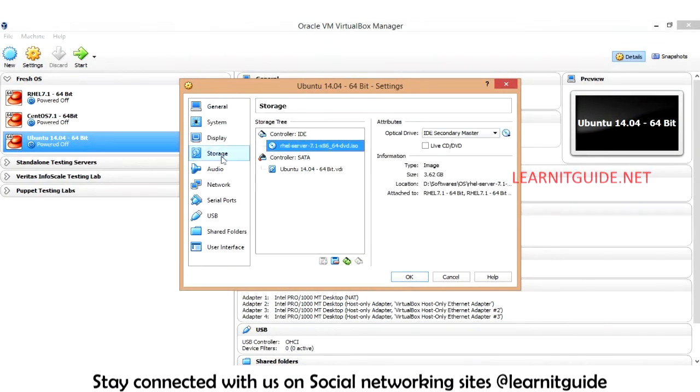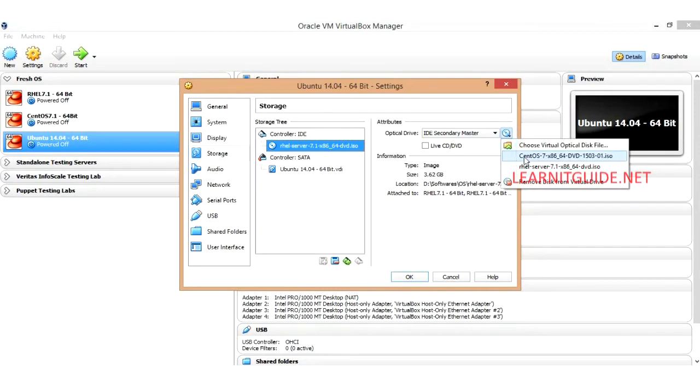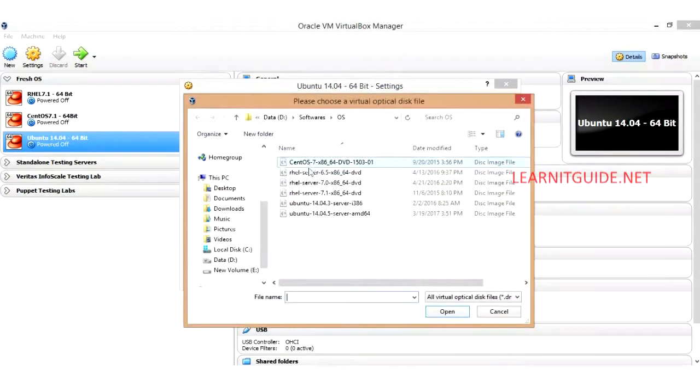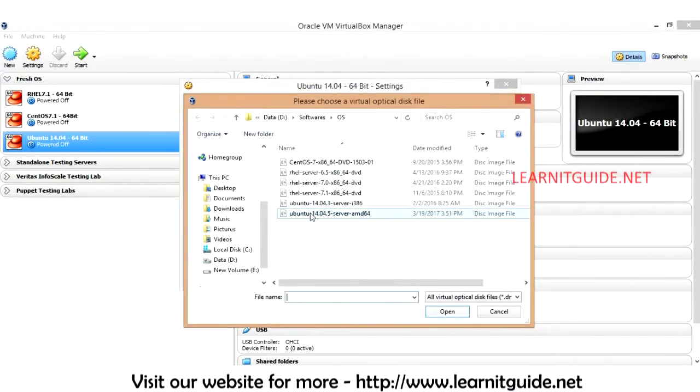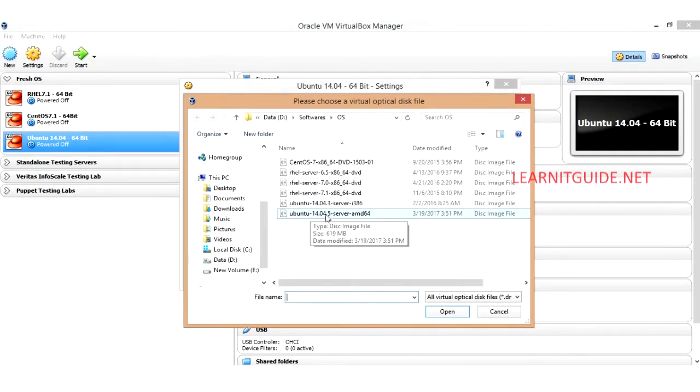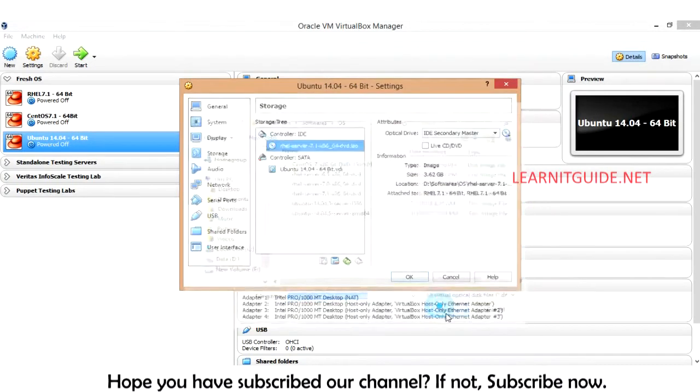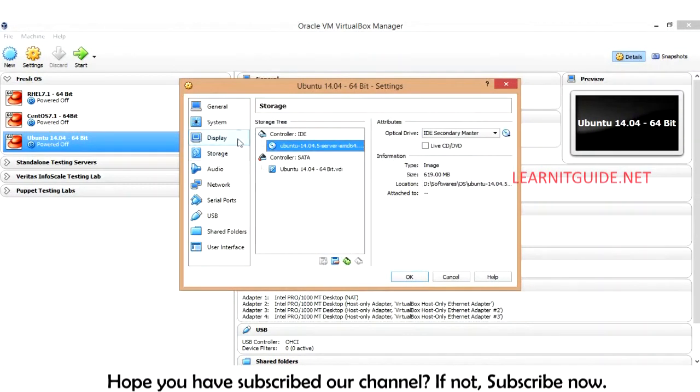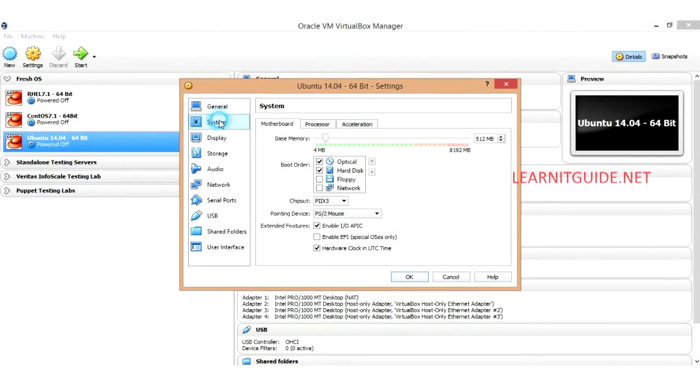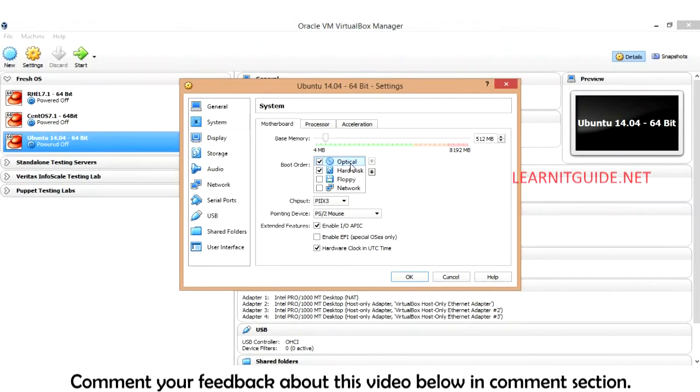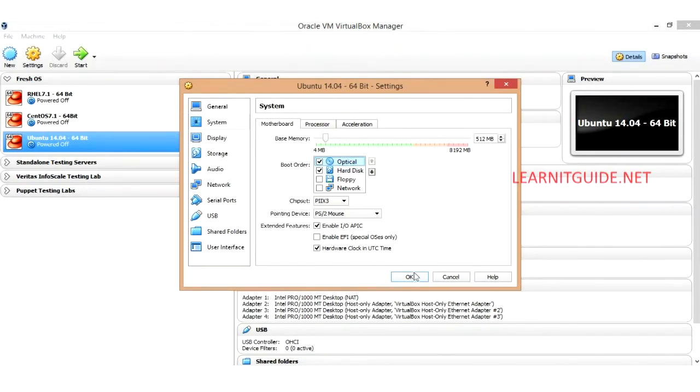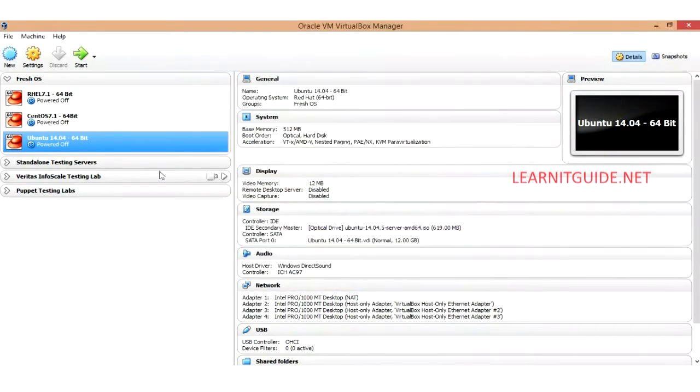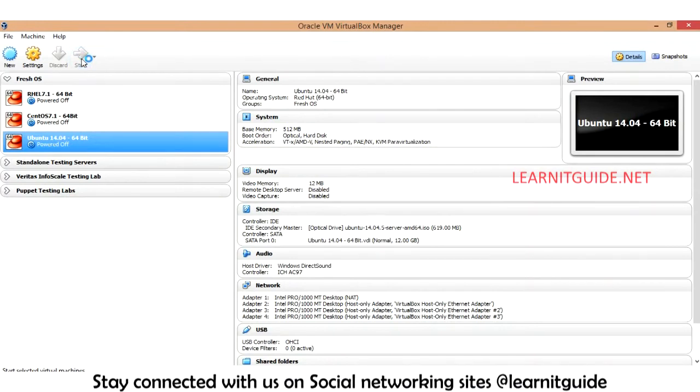Under storage, browse for your ISO image. What I have kept here is Ubuntu 14 Server 64-bit. Just load this one and go to the system and make your optical drive as the first boot device, then click OK and start your VM.